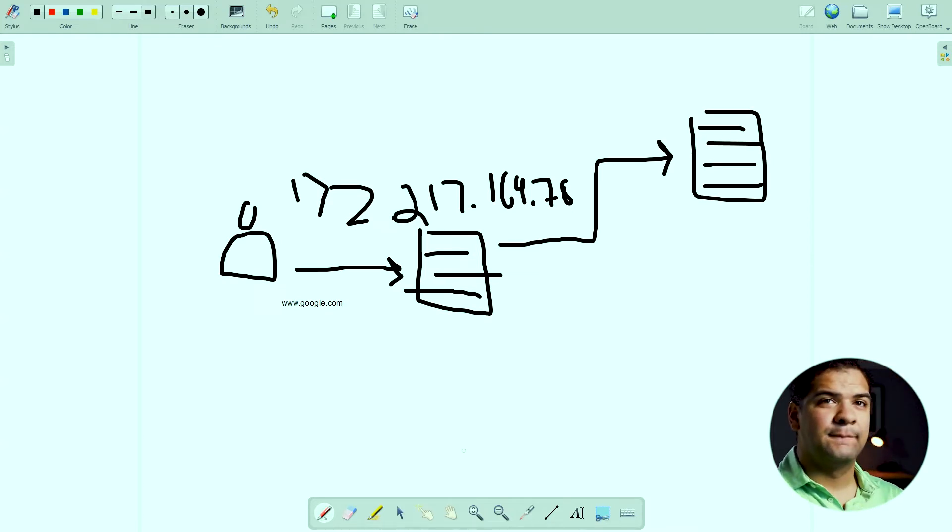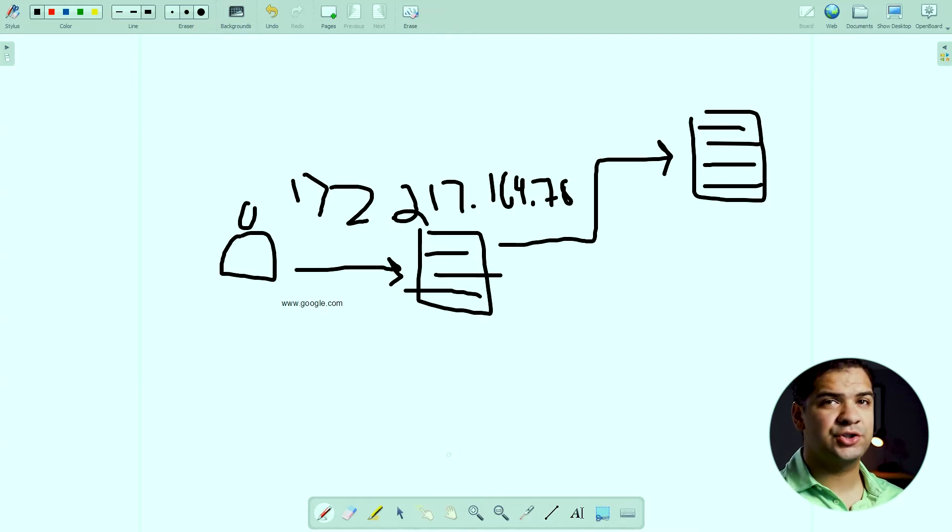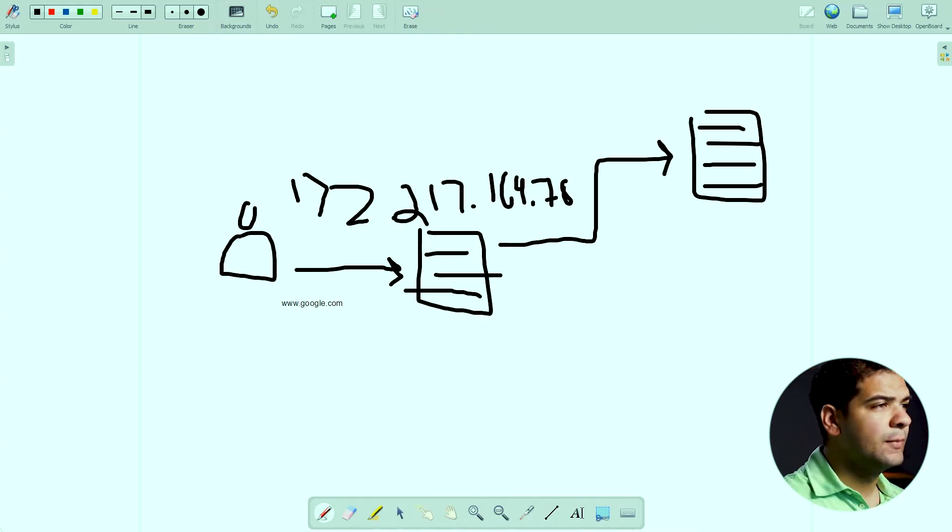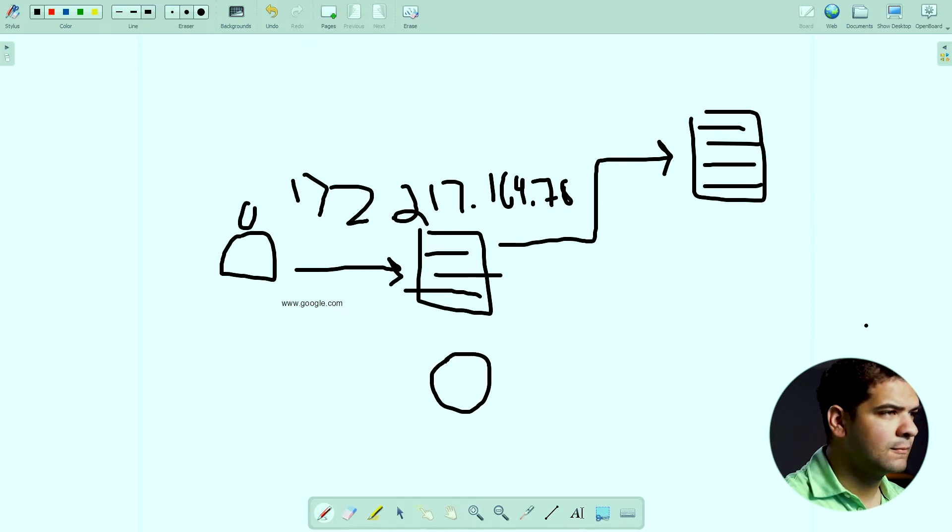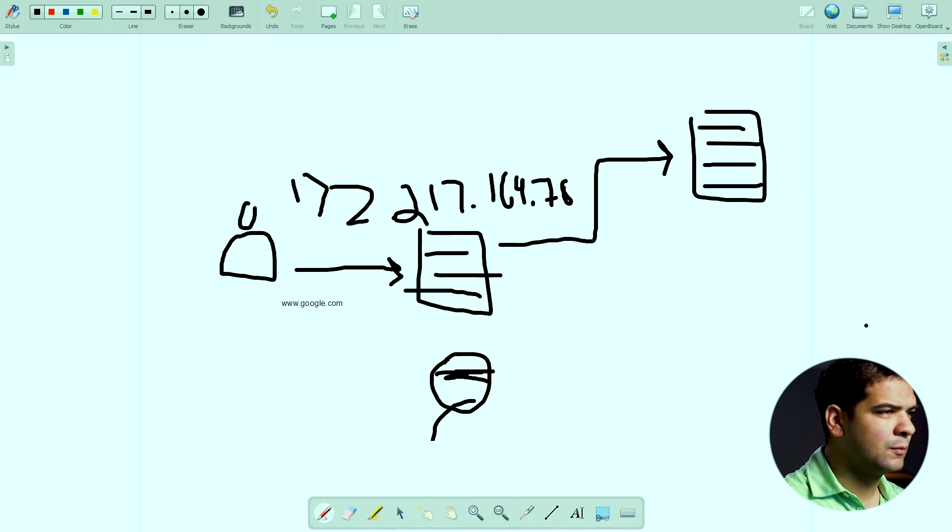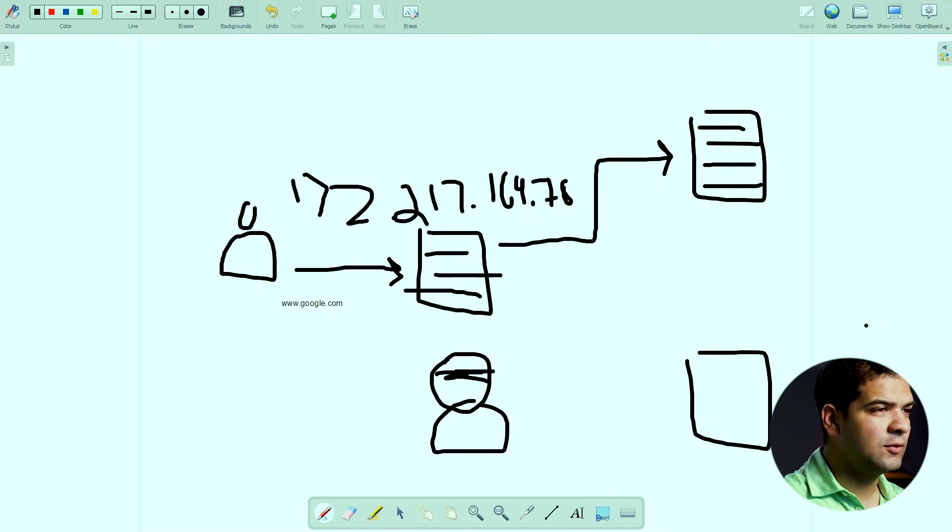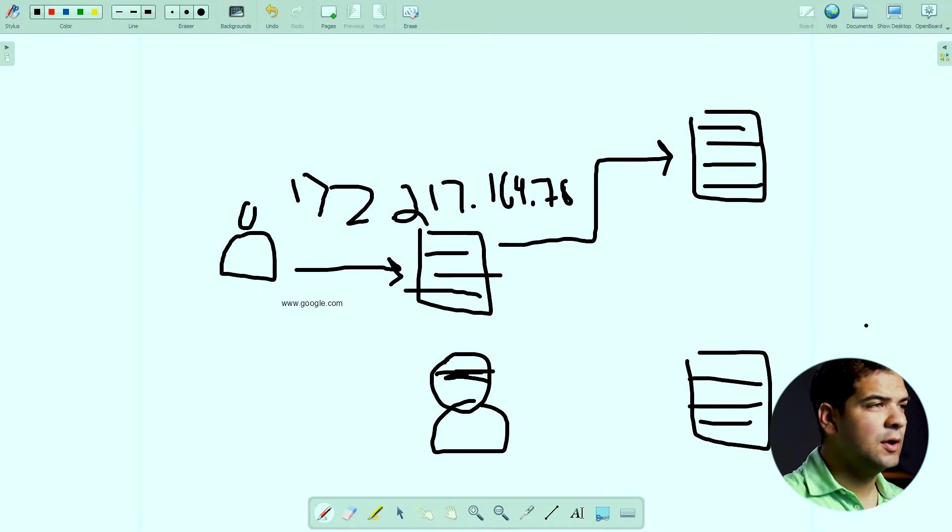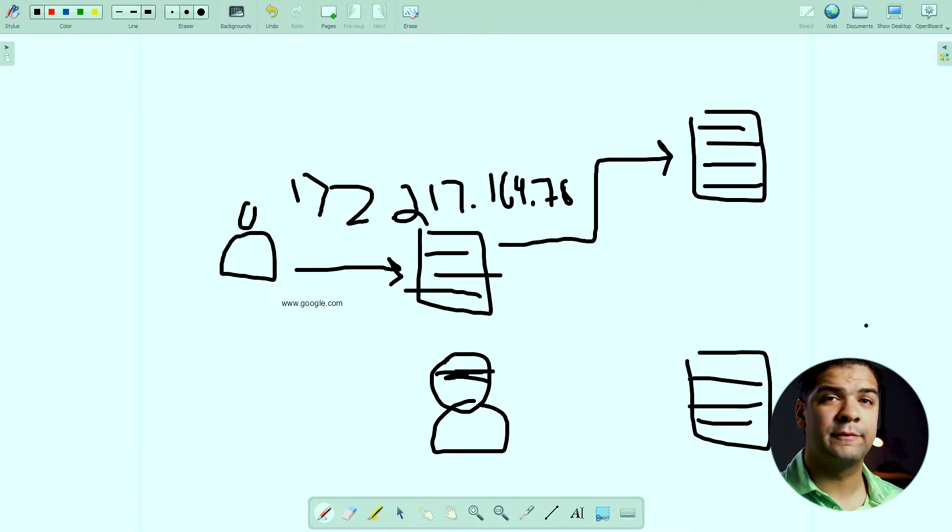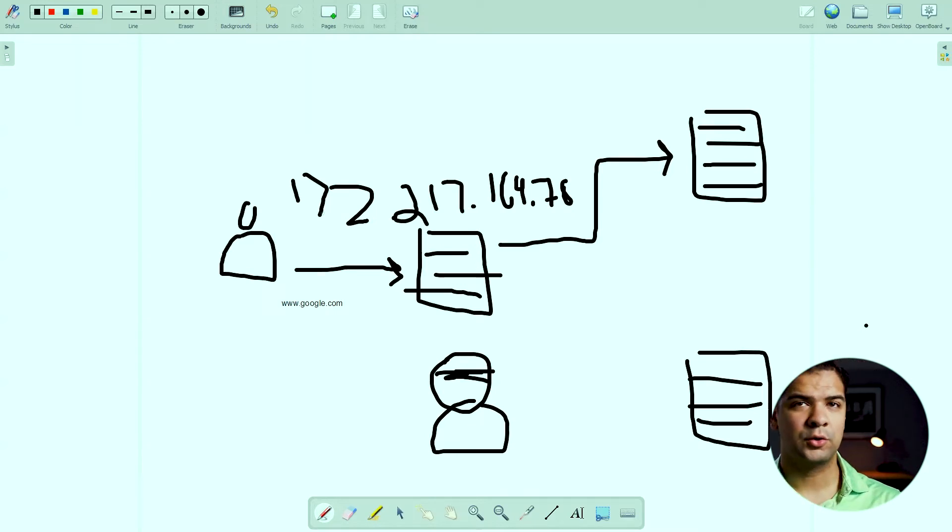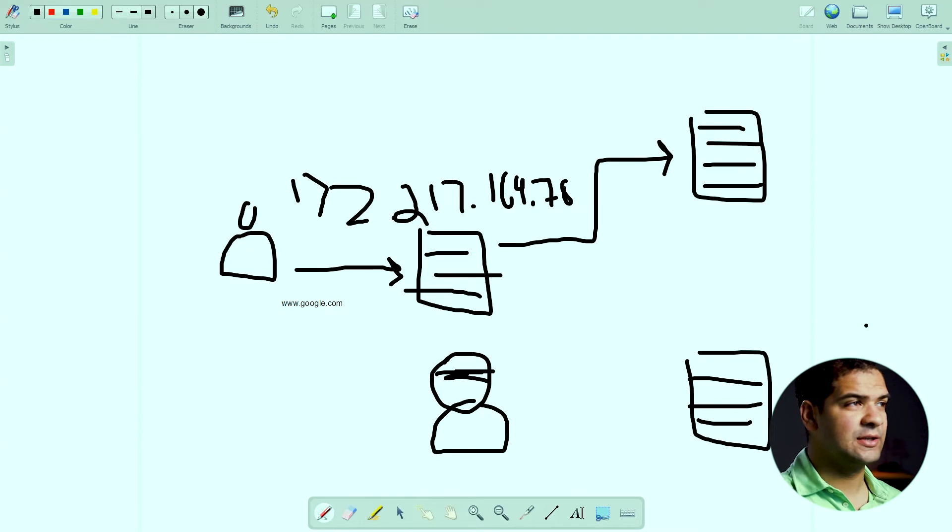But in this case we're going to talk about a local network version of this attack. There's a bad guy on your network and he wants to send you to his evil website. So what does he do? When he sees that DNS request come through for google.com, he's going to say, hey no, google.com is not 172.217.164.78.